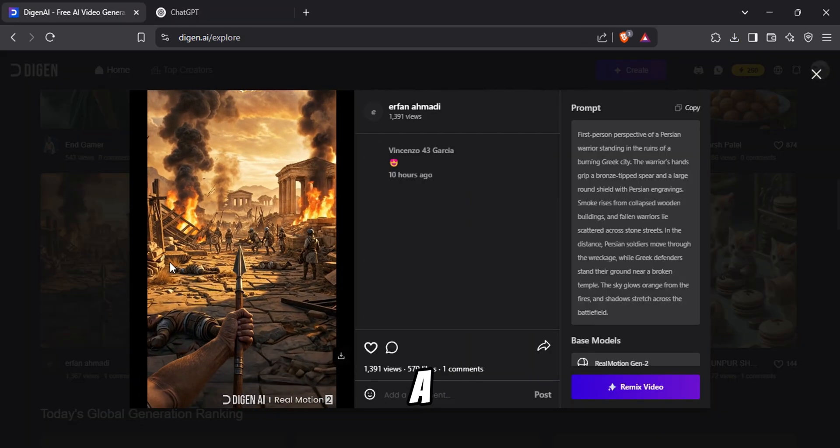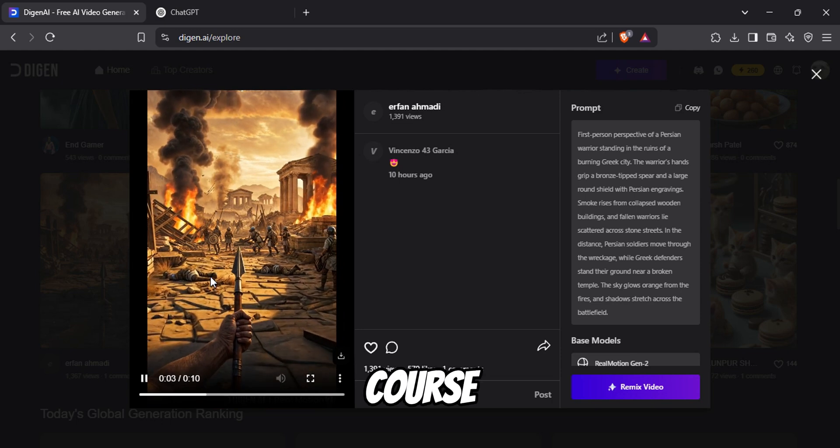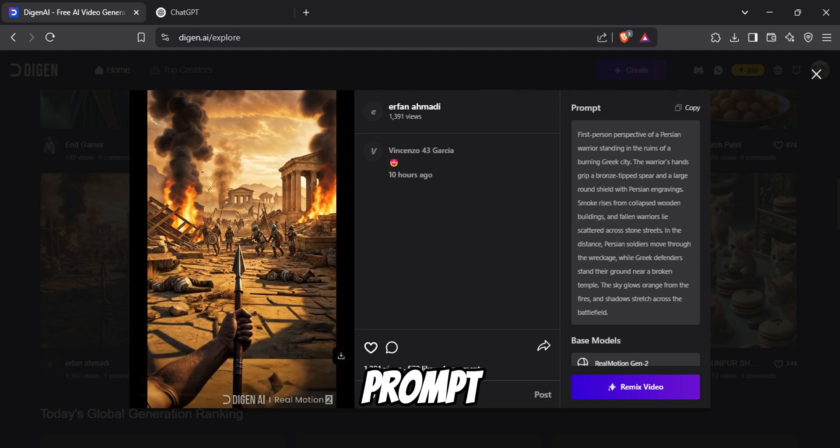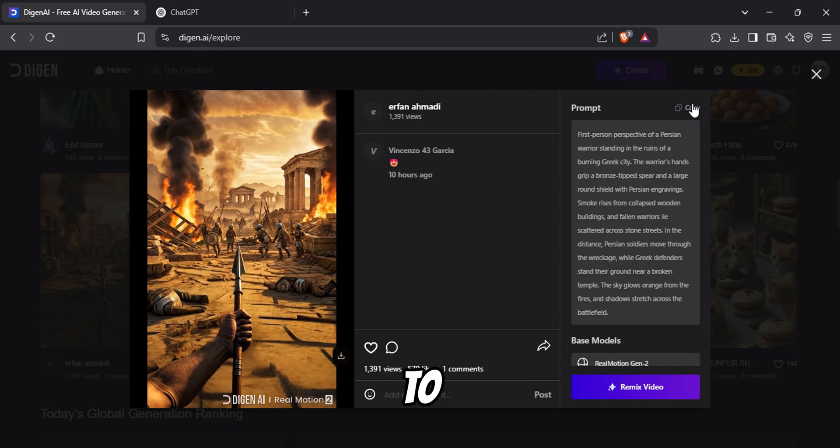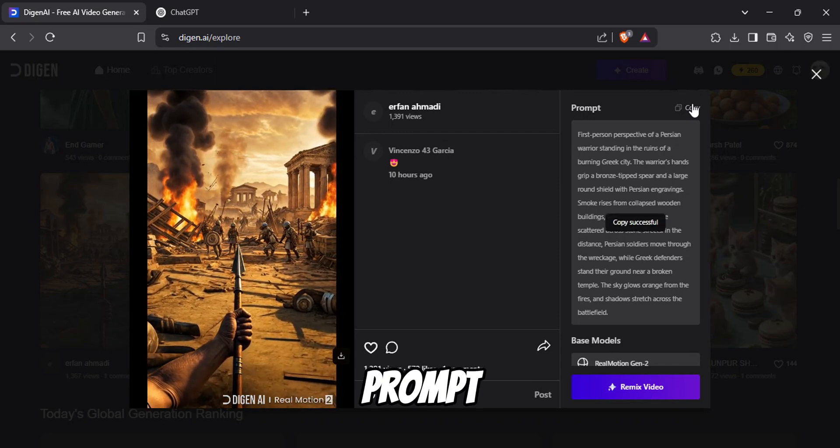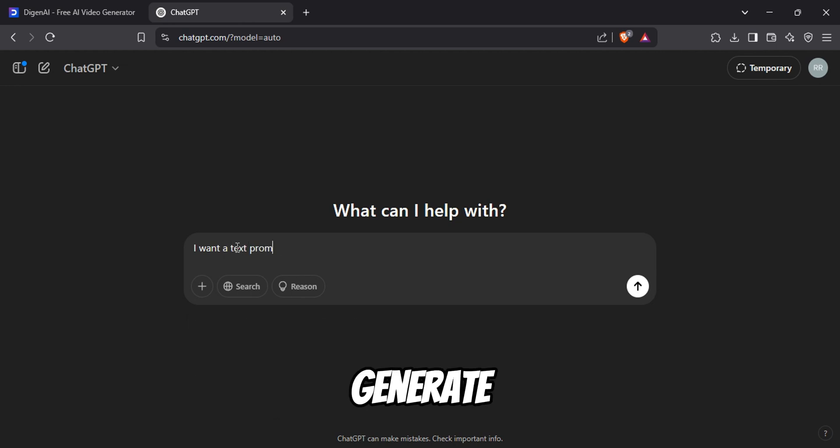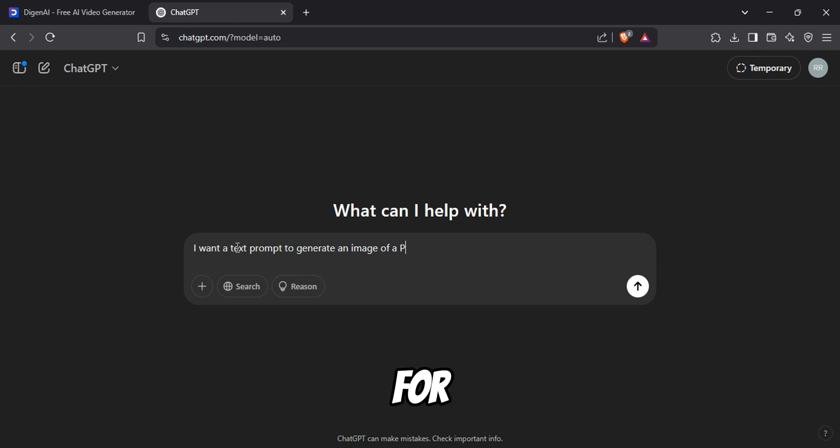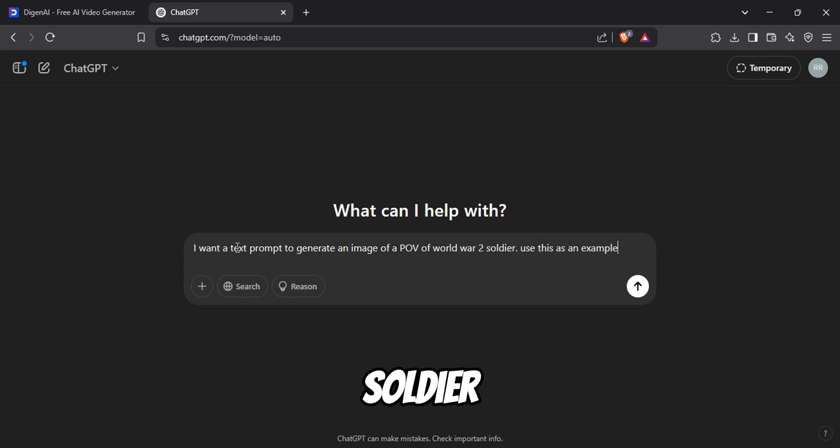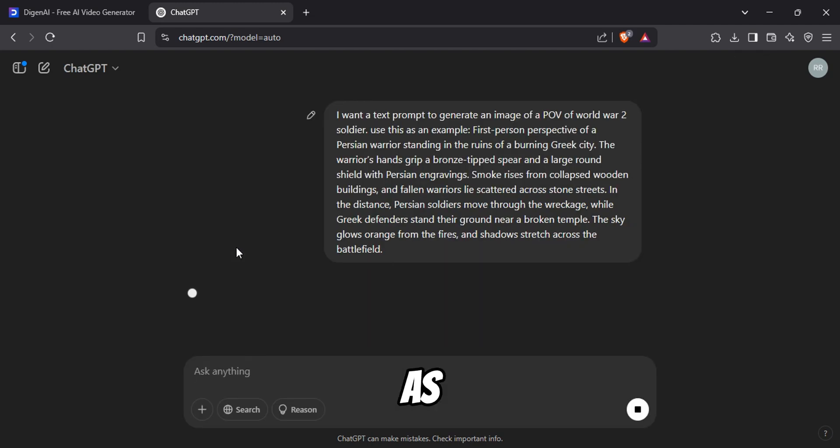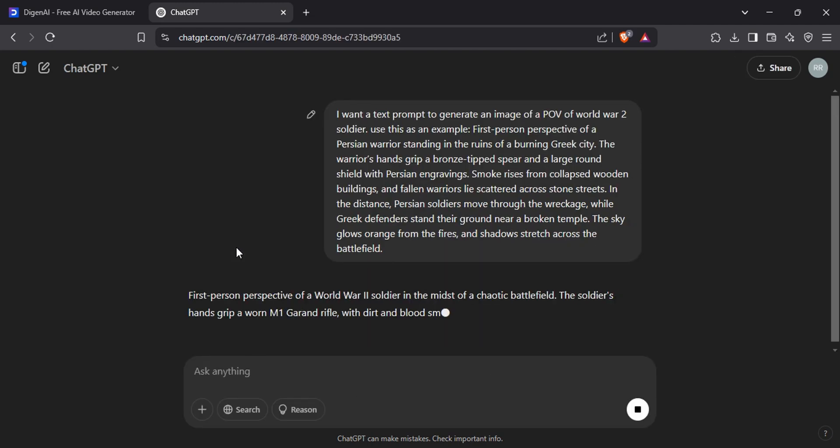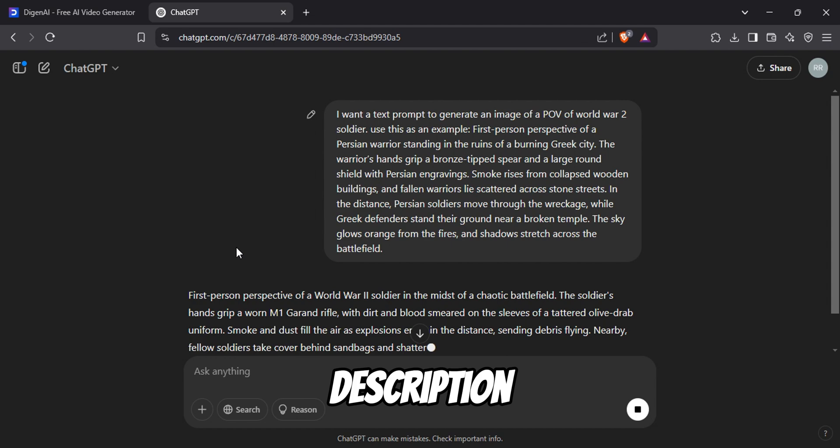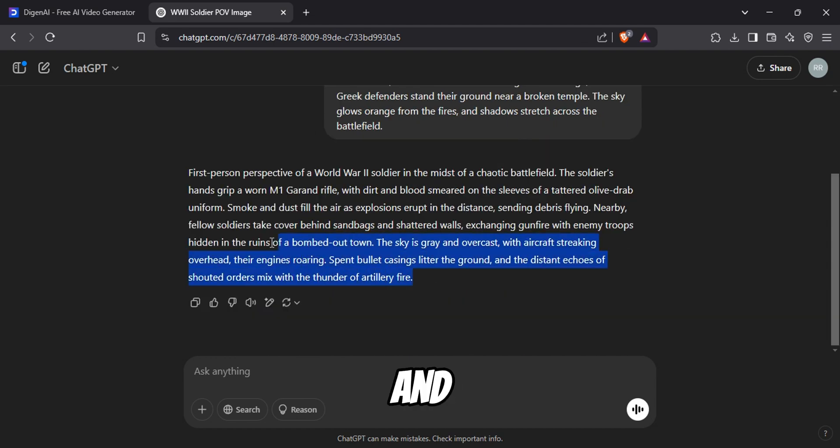Now let's see how to make a POV video like this. Of course, you can be creative and write your own prompt, but I will show you an easy method to do that. Copy this prompt and go to ChatGPT. Now ask ChatGPT to generate a text prompt and give some details about it. For example, I want a description of a POV of a World War II soldier. Then tell ChatGPT to use your copied prompt as an example. Now it will generate a similar description.